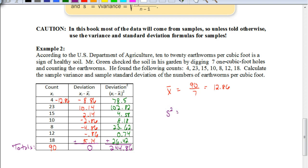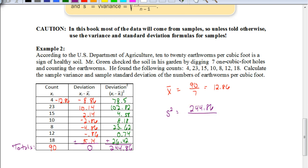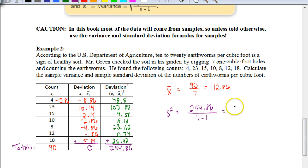To find the variance, we take 244.86 and — remember, the only difference here — we divide by n minus 1 instead of n. We had seven pieces in our sample size, so we divide by 7 minus 1, or 6. That gives us a variance of 40.81.